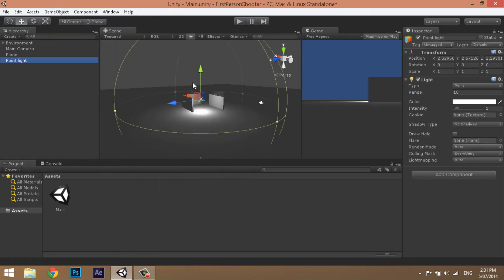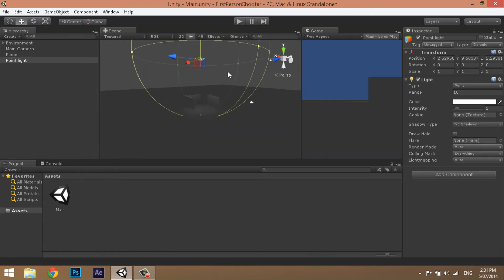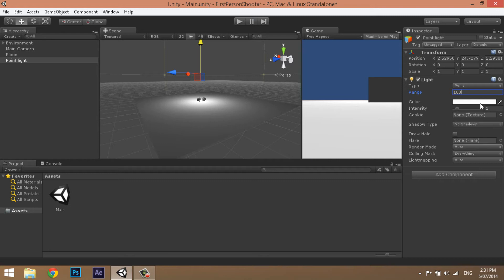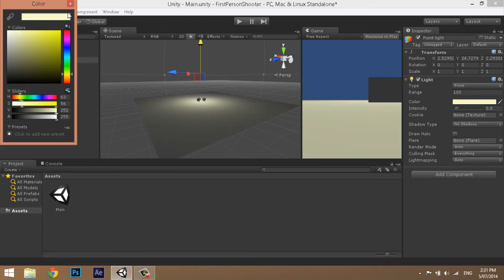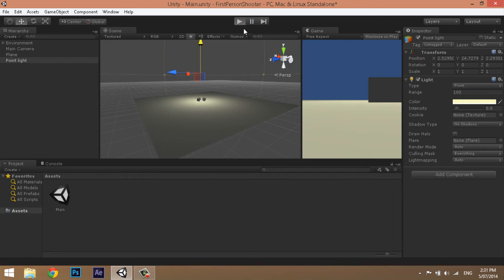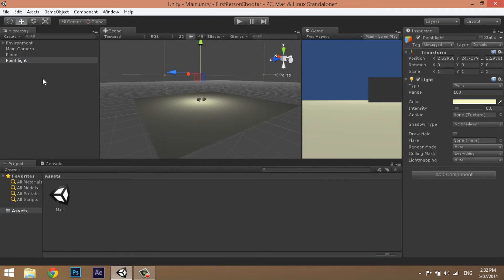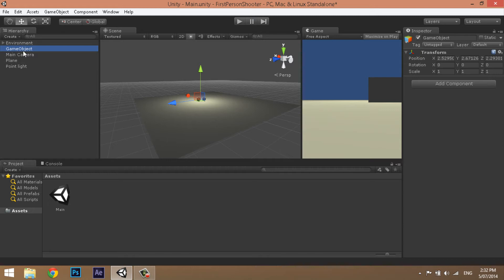We're missing light in our scene. Click GameObject, Create Other, and create a Point Light. Drag it up — it acts like a big ball of light, similar to the sun. Set the Range to 100 to make it really big, Intensity down to 0.8, and give it a slight yellow tint. Now when we click Play, the scene looks much more three-dimensional. For neatness, create another empty GameObject, name it 'Lights', and drag the Point Light under it to keep things organized.